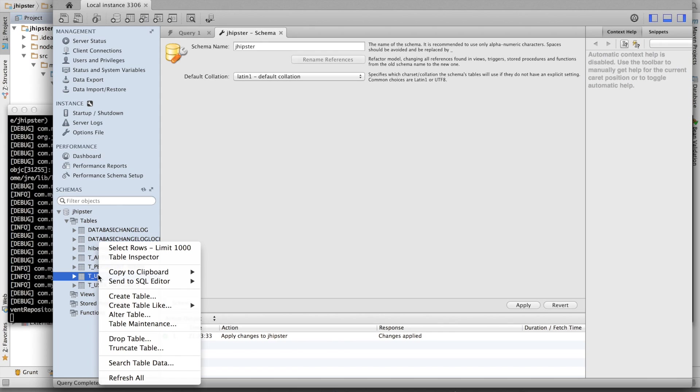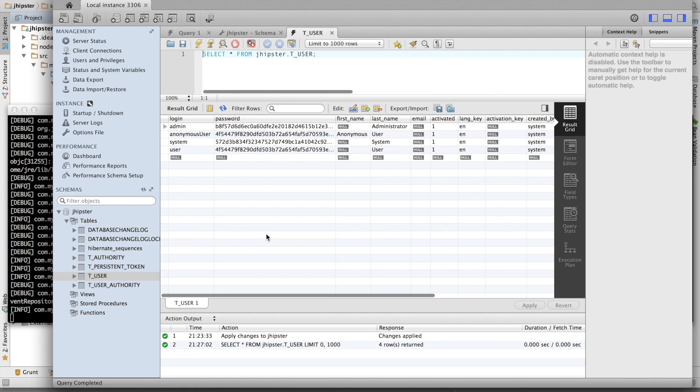I've got now some sample tables created by JHipster. And those tables even have some sample data. This is the user table. And as you can see, we've already got a few users created.